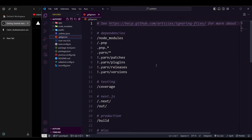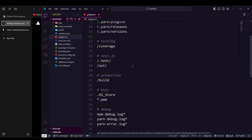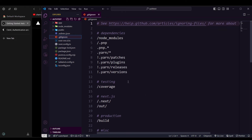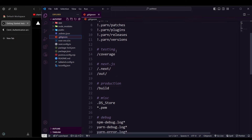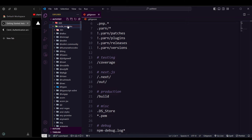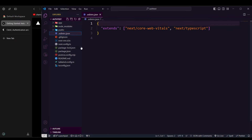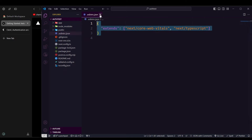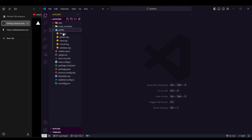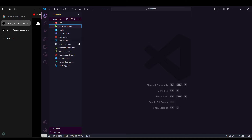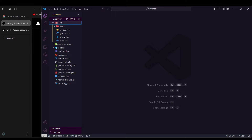We also have `.gitignore` which ensures things like `node_modules` are not committed to GitHub, `.eslintrc` for ESLint setup, a `public` directory with SVG files and icons, the `node_modules` folder where all packages are installed, and finally the most important one — the `app` folder.